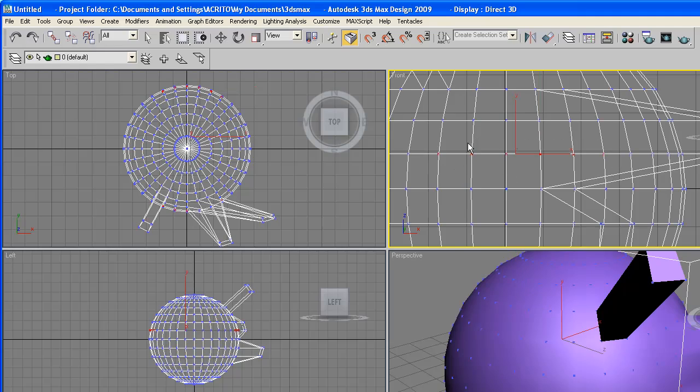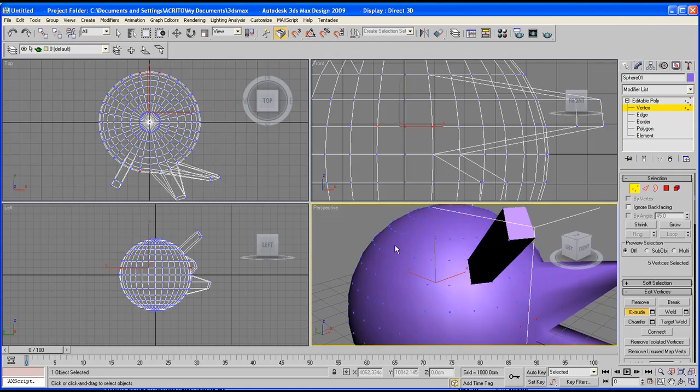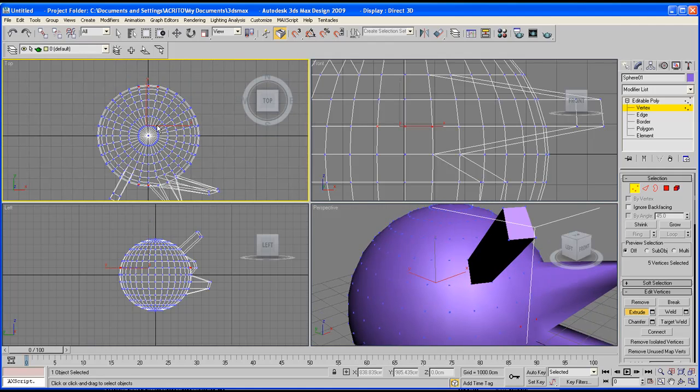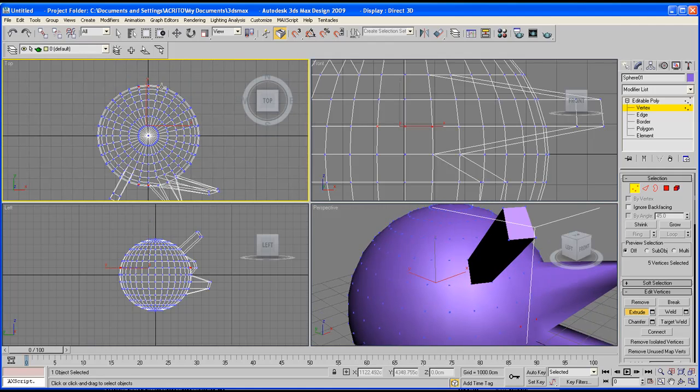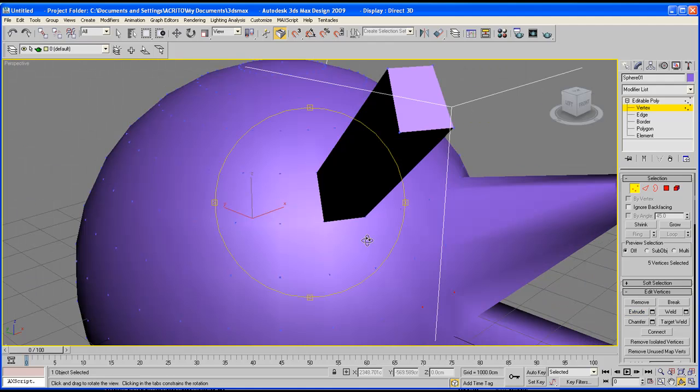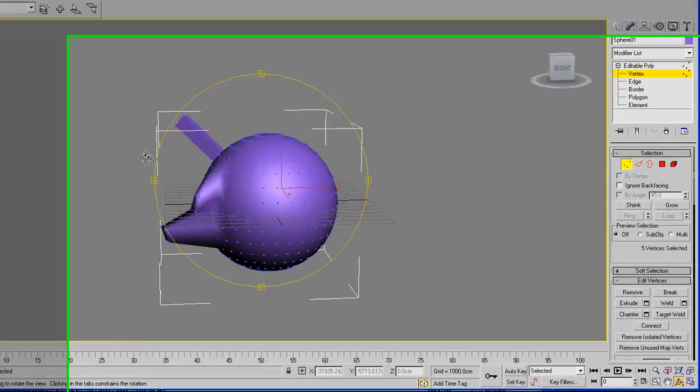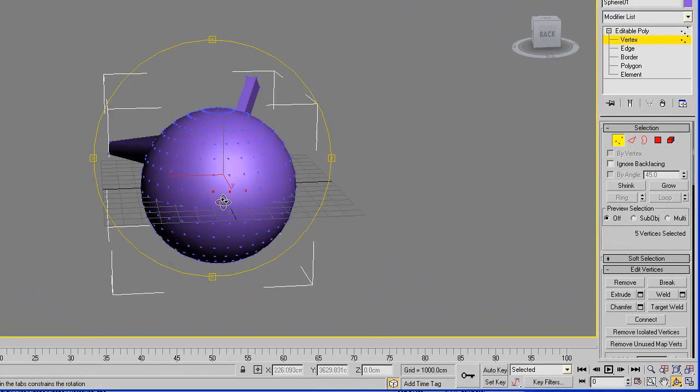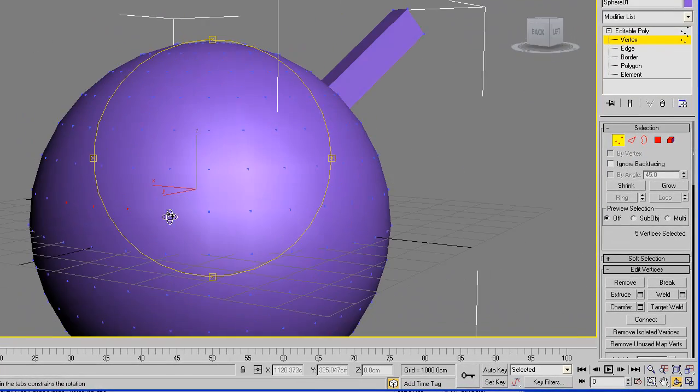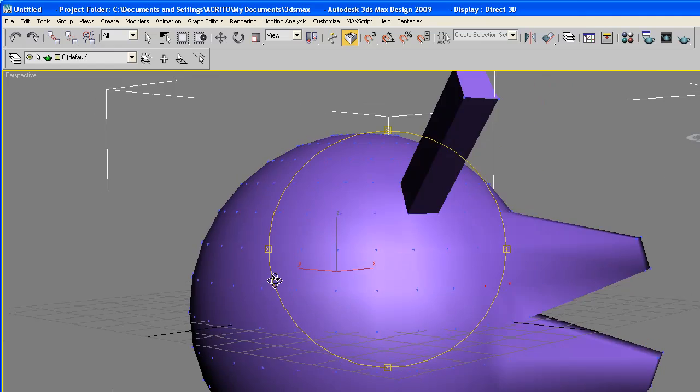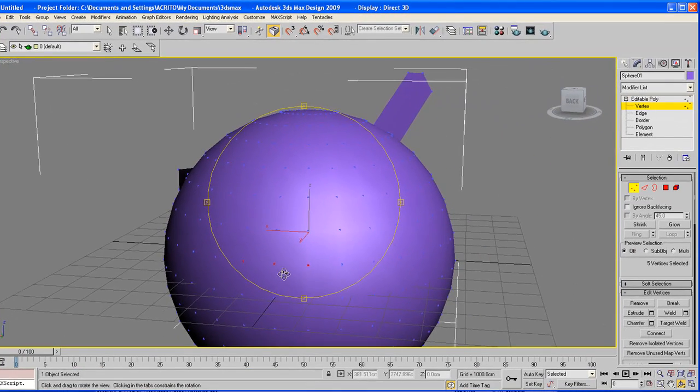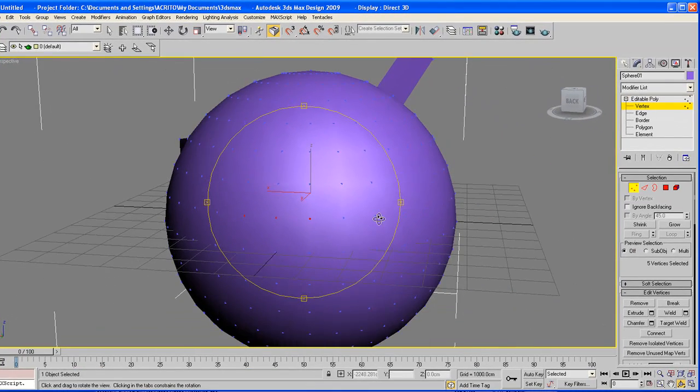But the problem with that is the moment you do this, it's automatically selecting other vertices at the back of our object. So I'll just maximize this. So we've got these vertices selected, then we've got those selected. But we only wanted these vertices.